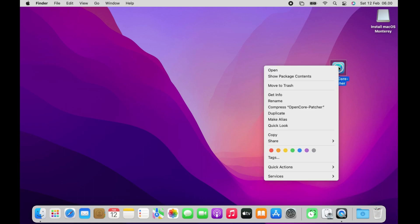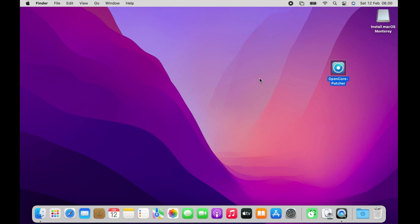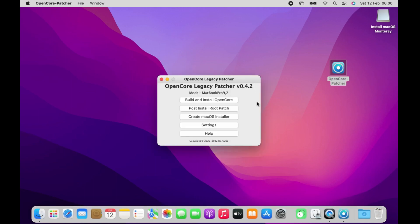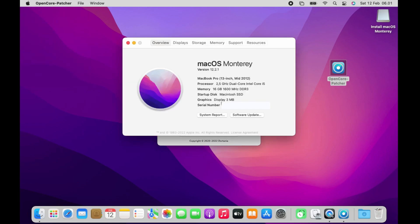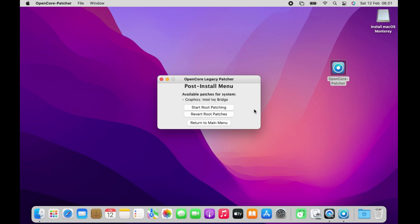Right-click on OpenCore Patcher, then click Open. The main menu of OpenCore Legacy Patcher has appeared. In this step I need to root patch the system, but before doing root patch, I need to check the graphics display. Click the Apple logo then click About This Mac. As seen in the graphics section, the graphics display is only 3 megabytes, so I need root patch for the graphics display to be detected. Click the Post Install Root Patch menu — there is a patch for Intel Ivy Bridge graphics, so the graphics display will no longer show 3 megabytes.